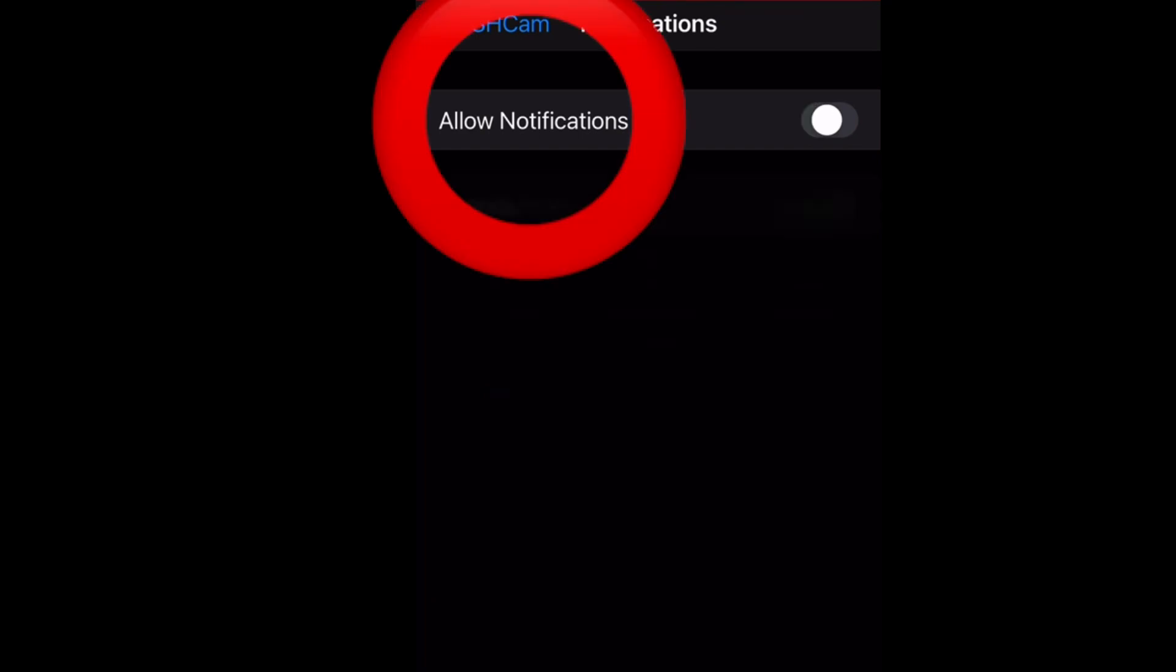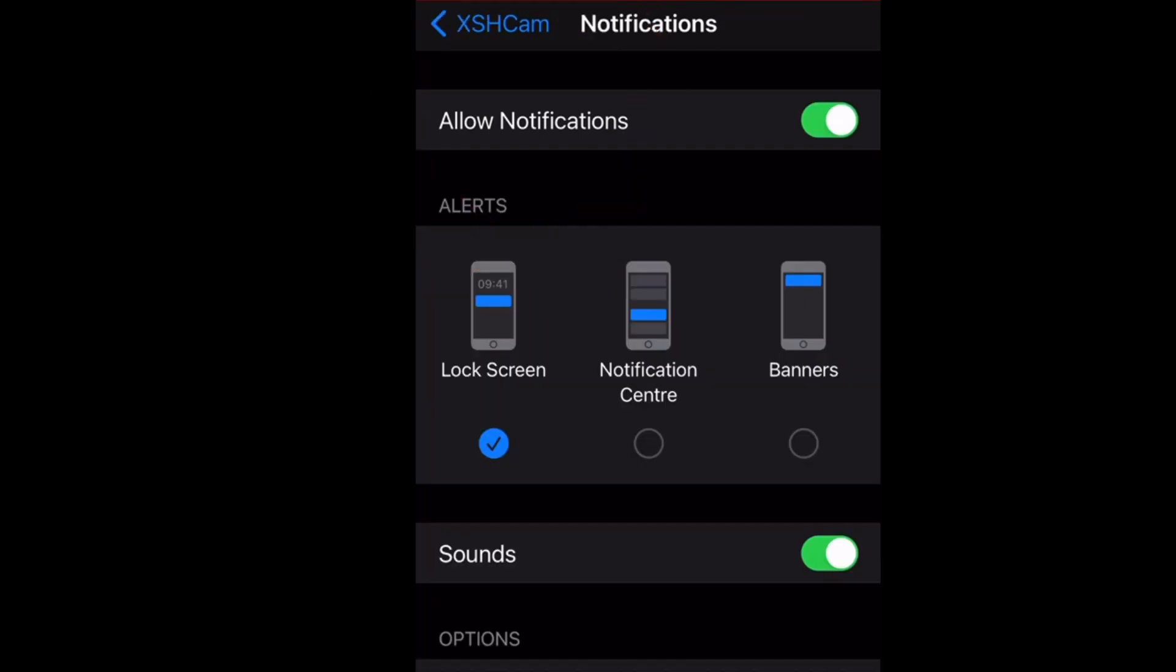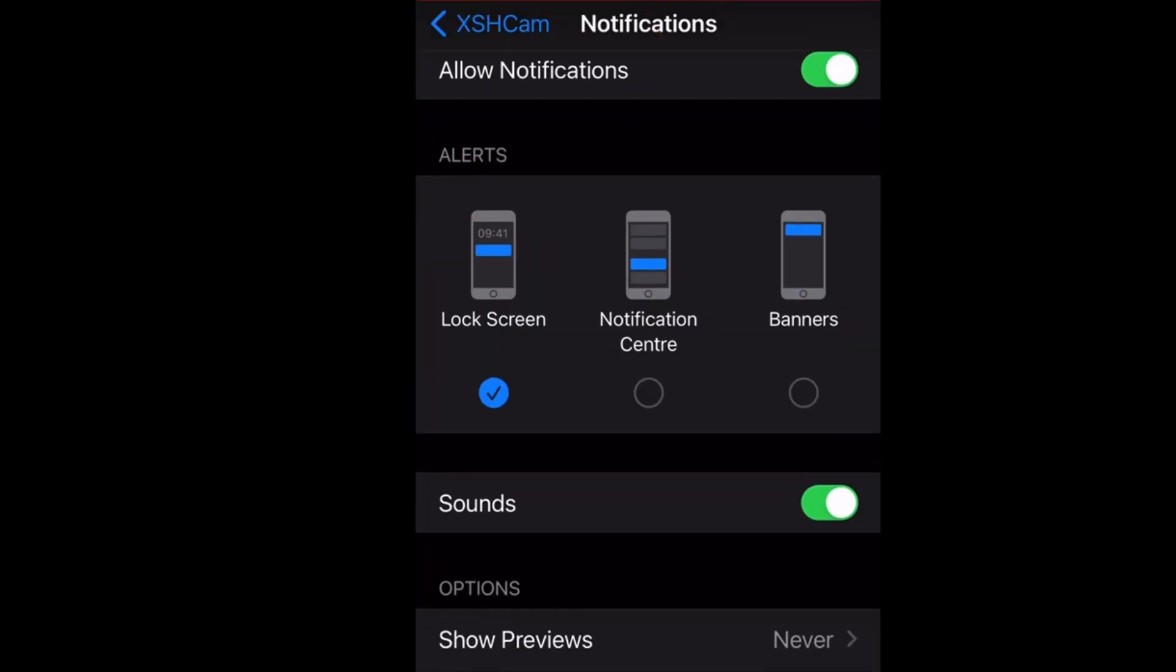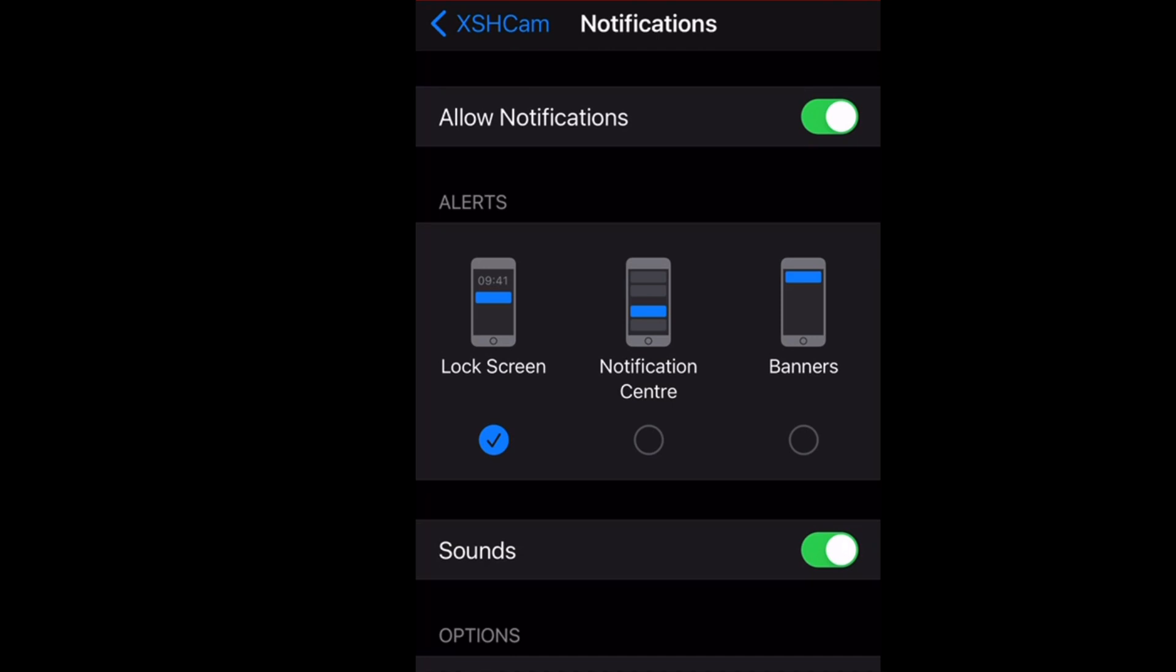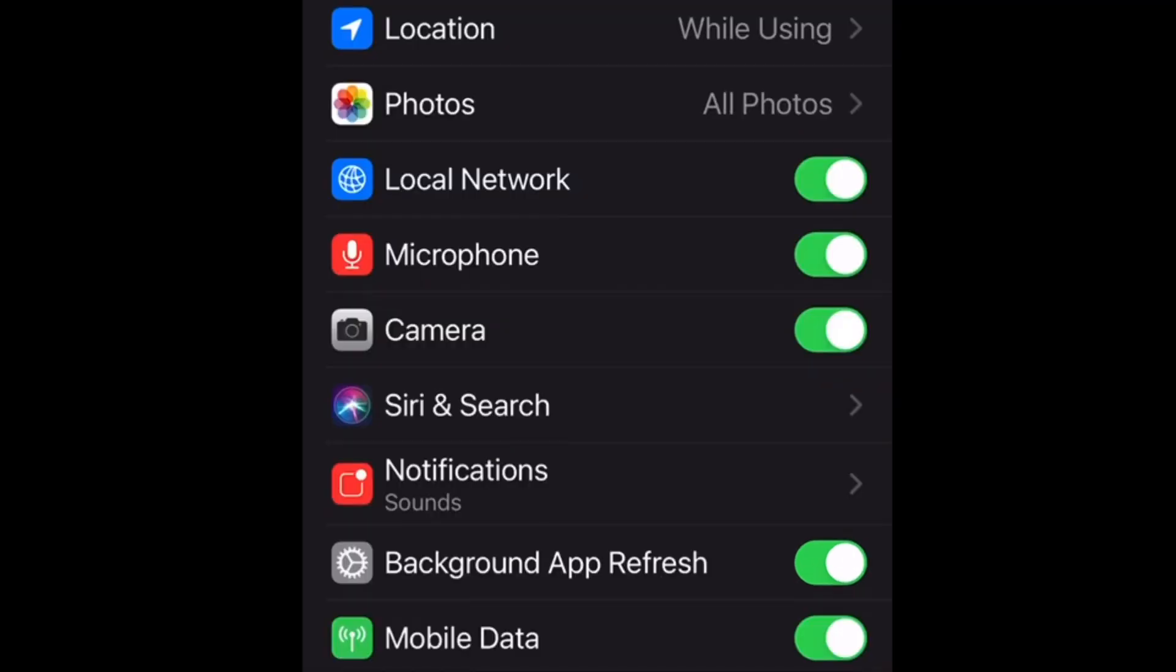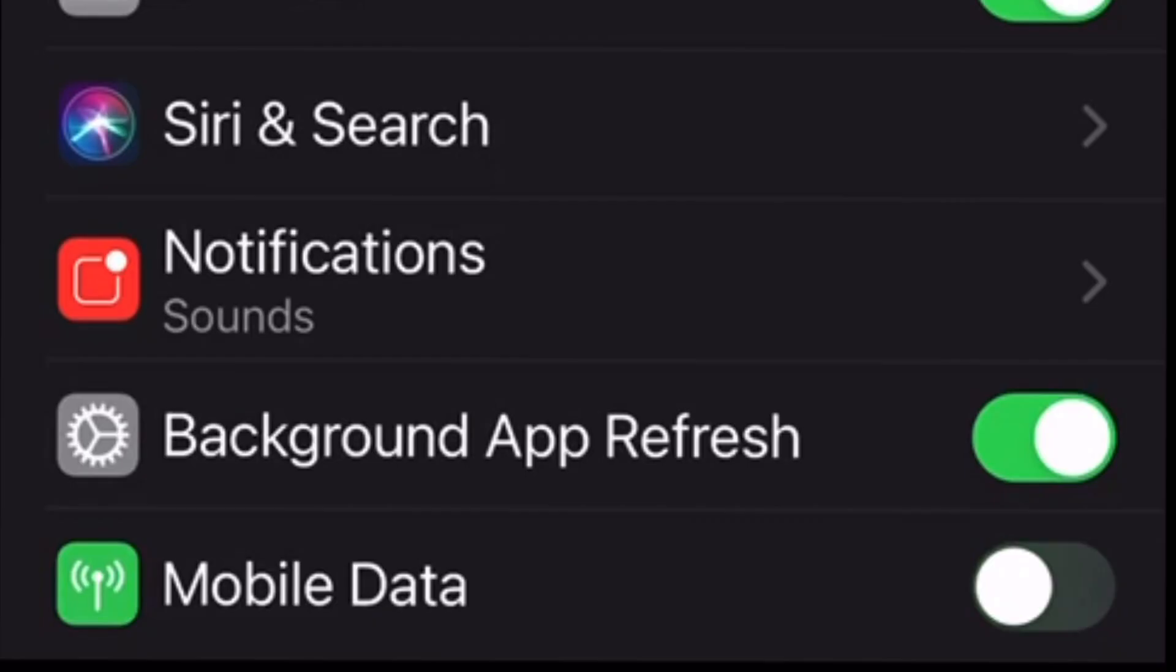If you turn this off, you won't receive any notifications. So there are three different areas where you can change settings for this doorbell. If you're unable to connect to the doorbell without Wi-Fi, make sure the mobile data is turned on.